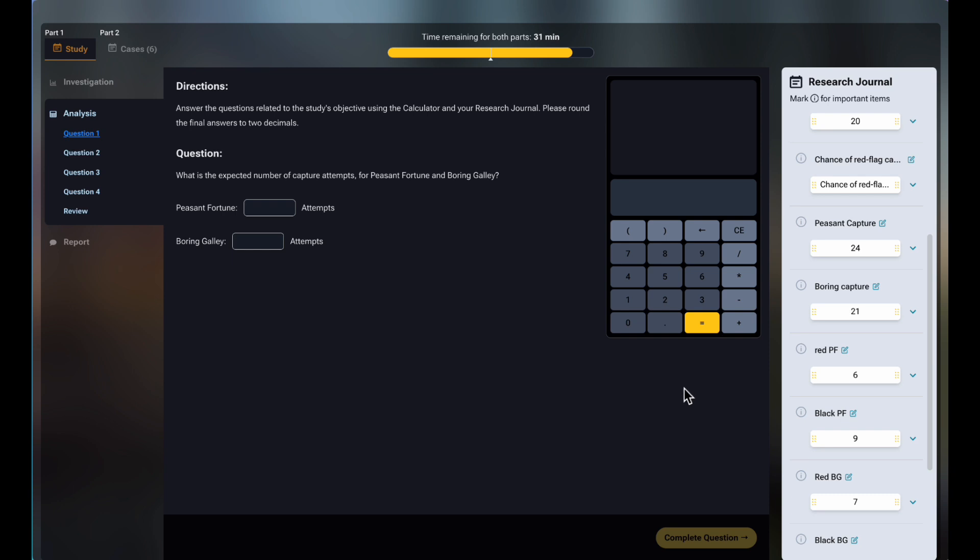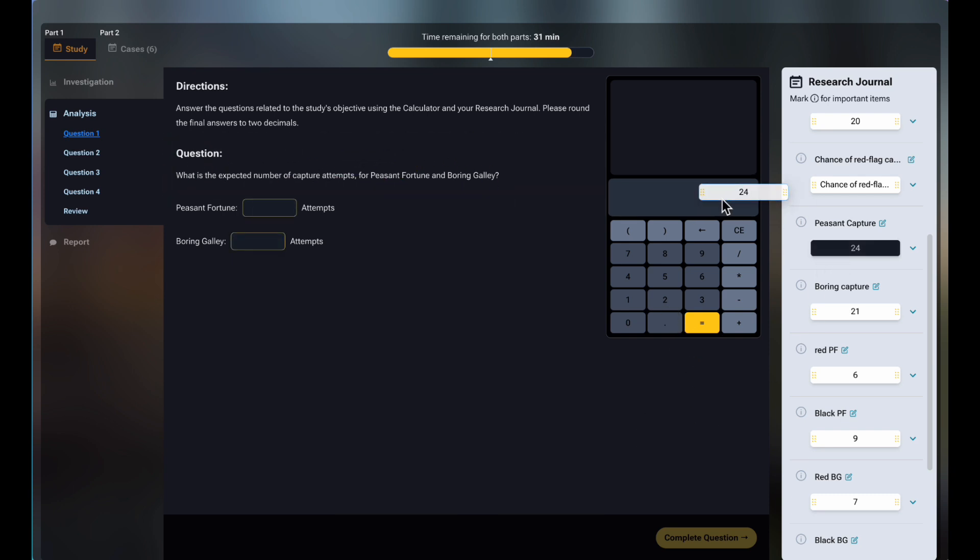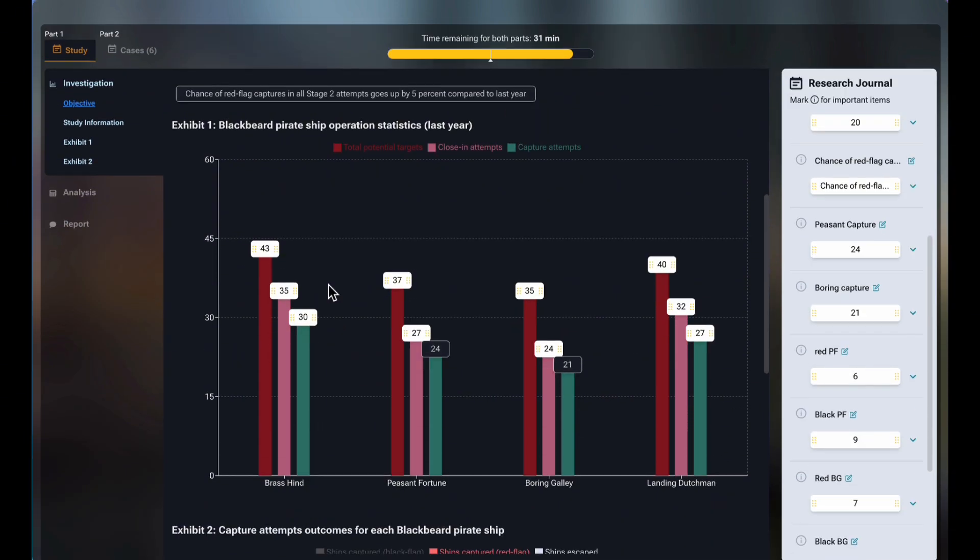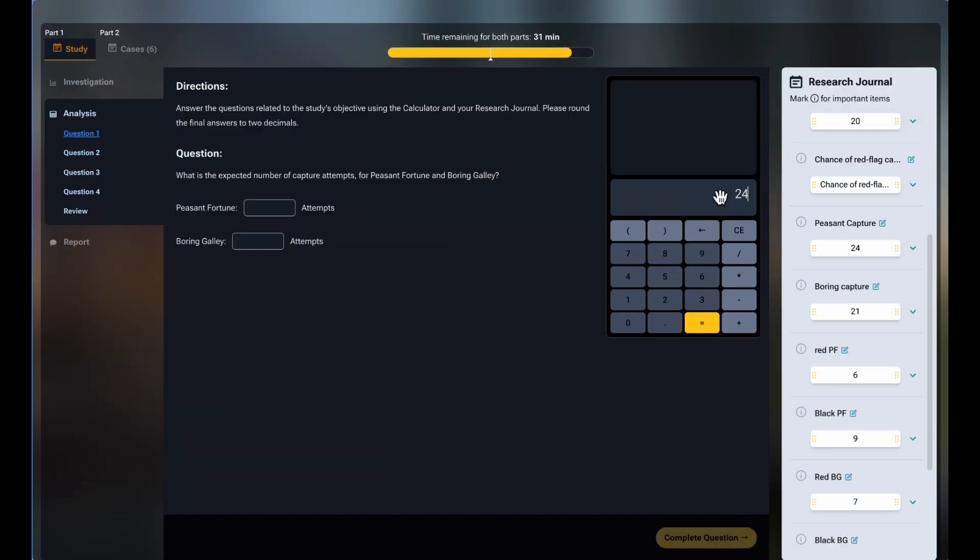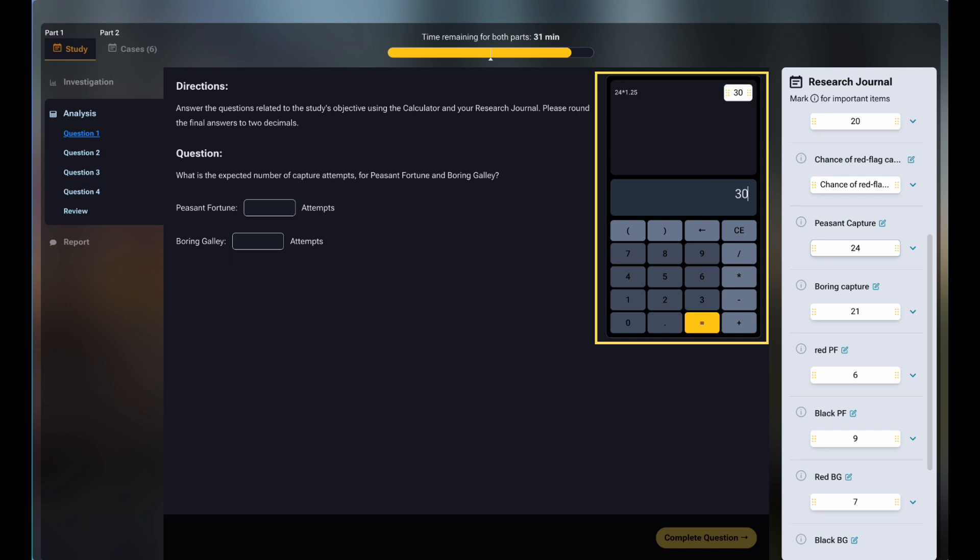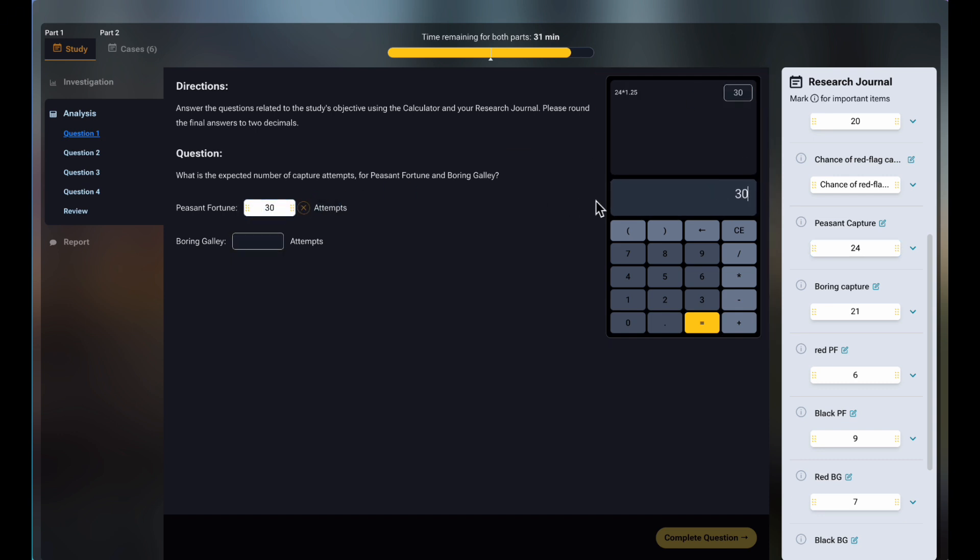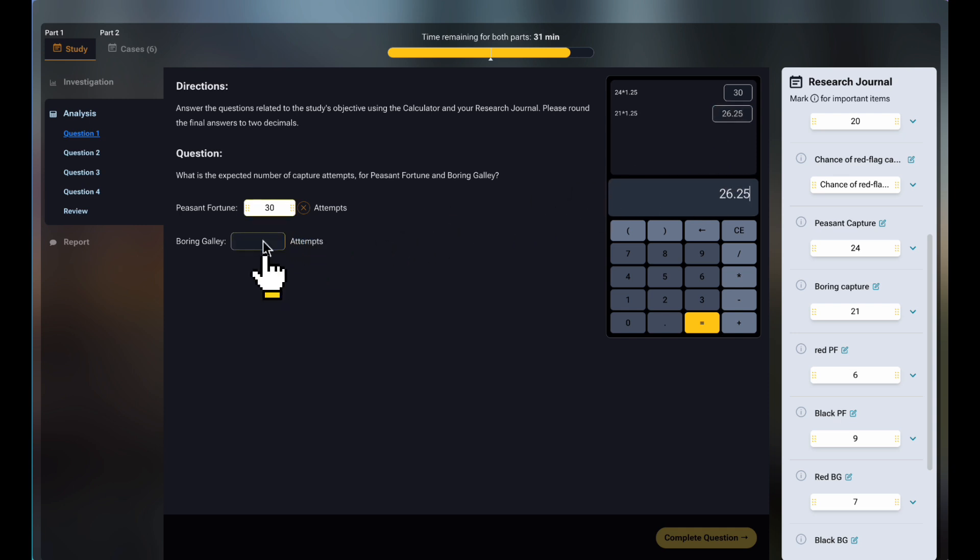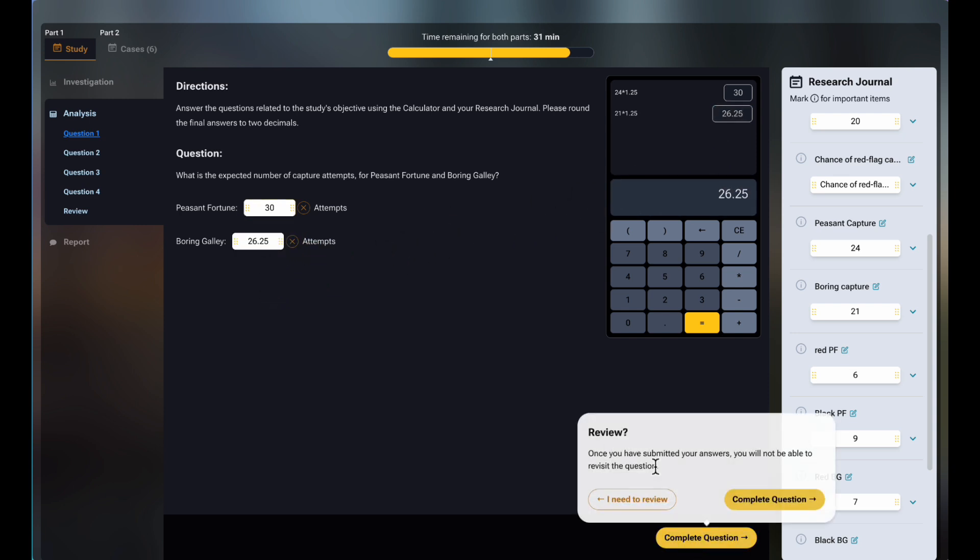Let's try doing the first question, the expected number of capture attempts for each pirate ship this year. This is fairly straightforward, since we know the number of attempts for each ship last year, and also that they will go up by 25% this year. McKinsey nicely provides an on-screen calculator on the right side for you. Of course, you can use a handheld calculator, but McKinsey wants to see your math process on their own calculator. Moreover, it's better than a handheld one because you can drag numbers directly from your research journal onto the blank spot or the calculator screen.